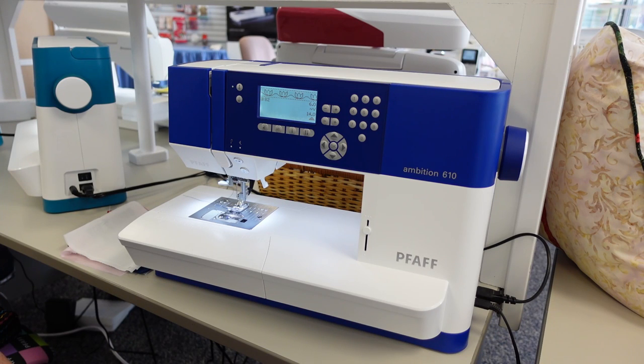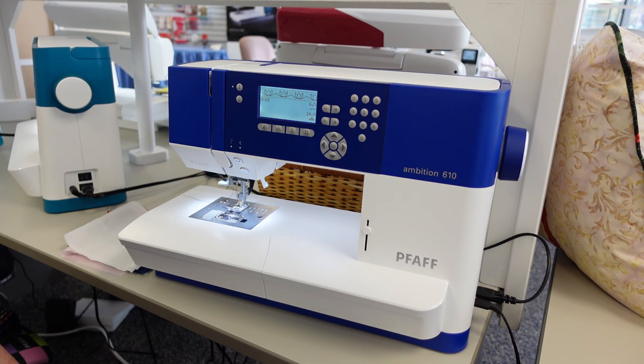Hello, I'm Charlene Moser from the Pfaff Creative Sewing Center, Lacey, Washington, and Sound Sewing, Silverdale, Washington.